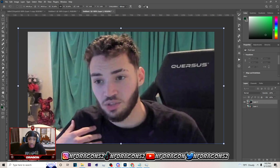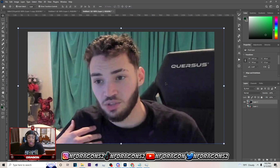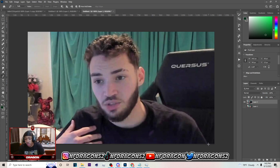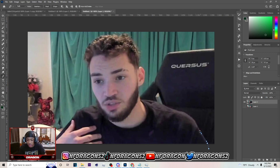Now that we have the image at that size, you want to hit P on your keyboard to go to the pen tool, and you want to start cutting out the image. Simply go around like this. I'm going to have a video down below on how to cut out images, but I'll be back with y'all once I'm done cutting the image out.